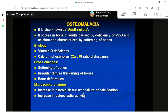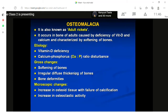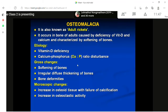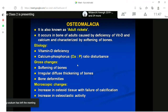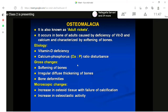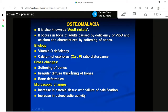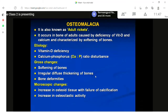Osteomalacia is just the opposite of rickets in that rickets mainly occurs in young growing animals and children. When the same condition — softening and bending of bones due to vitamin D, calcium, and phosphorus deficiency — occurs in adults, it is known as osteomalacia, also called adult rickets. There will be softening, irregular diffuse thickening, and deformity of the bones.